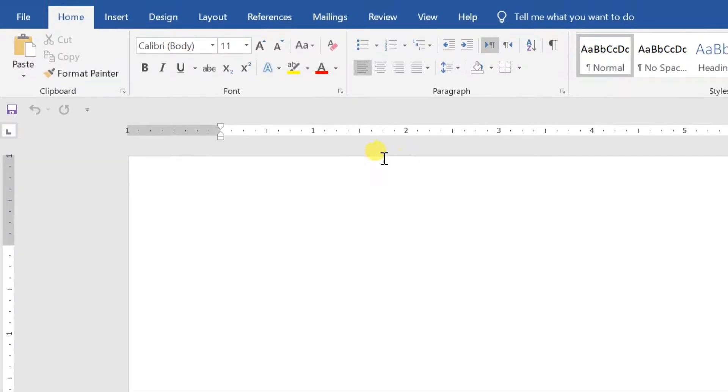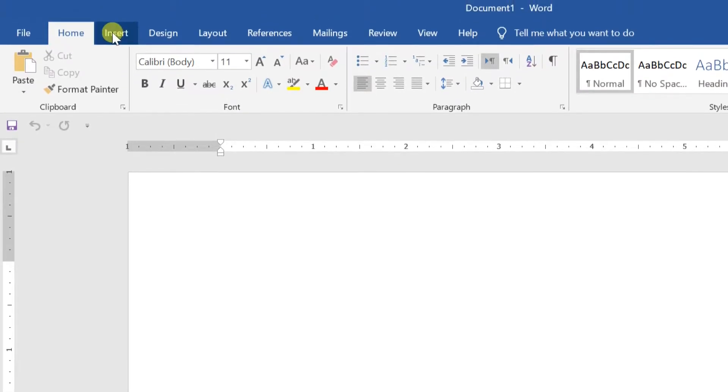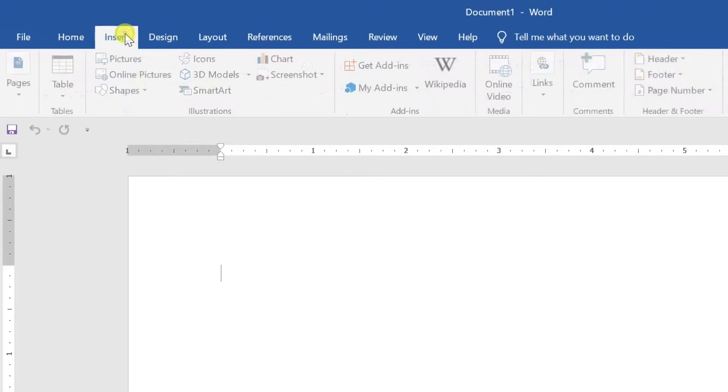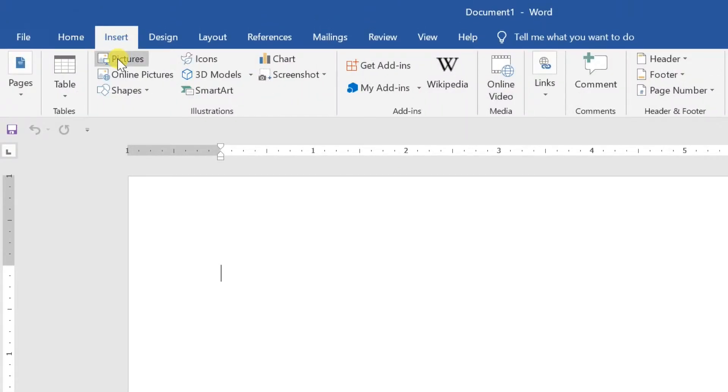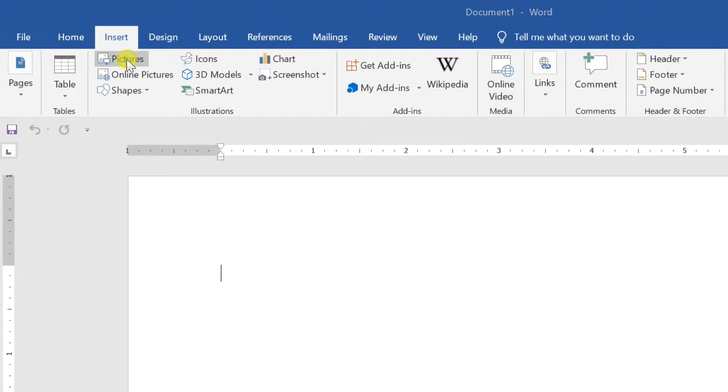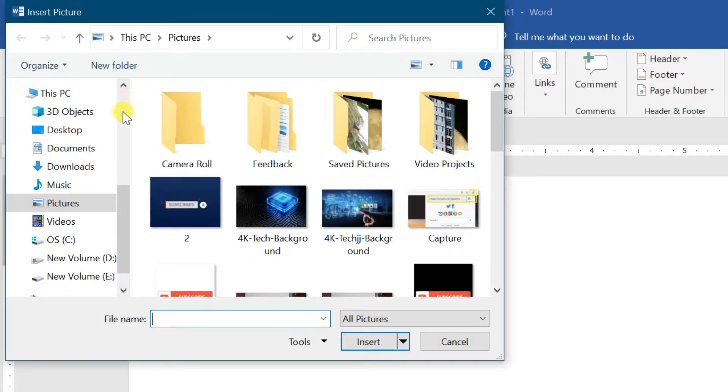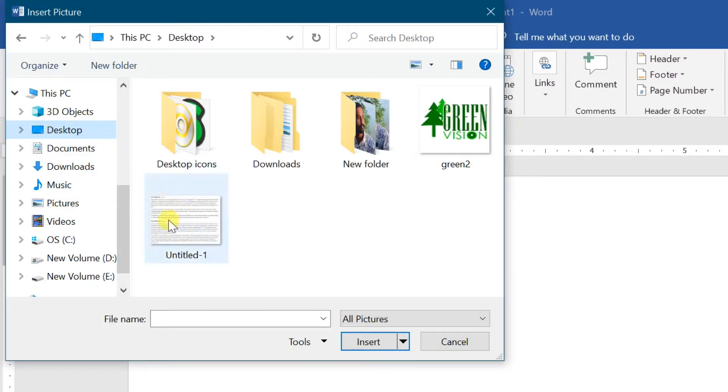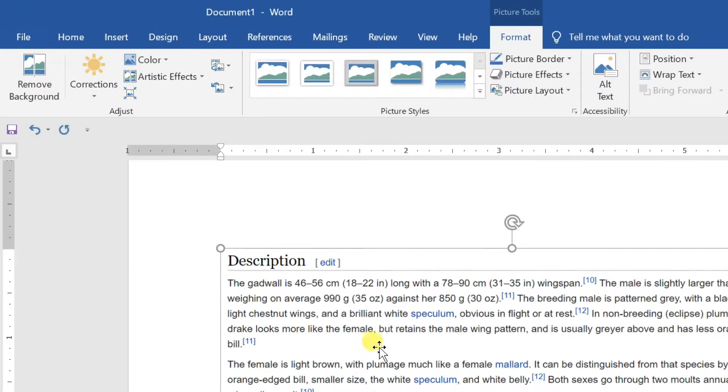Go to Insert, select Pictures. Browse for the image file, then click Insert. The image file will be inserted.